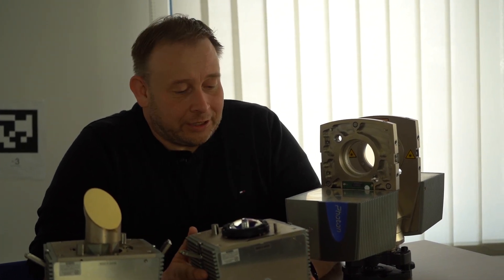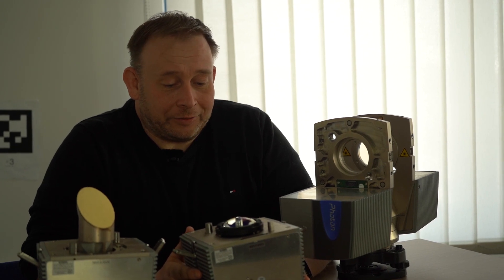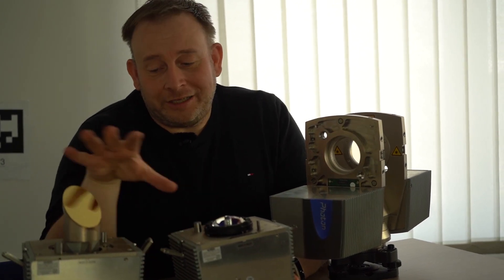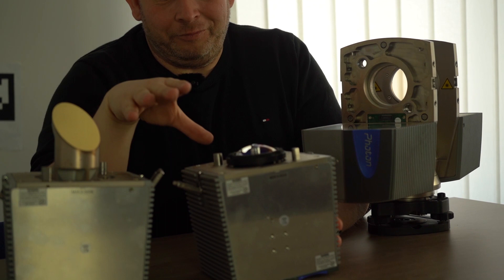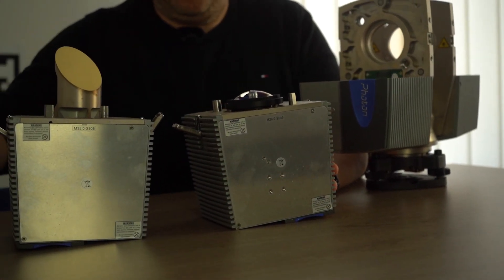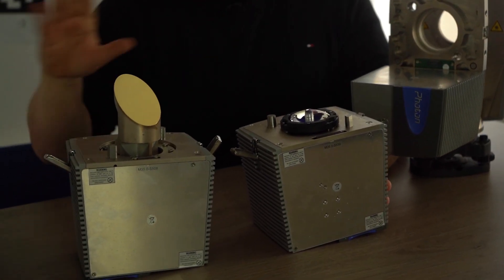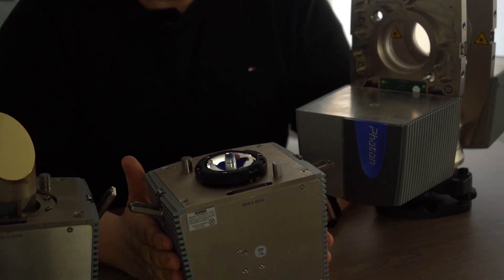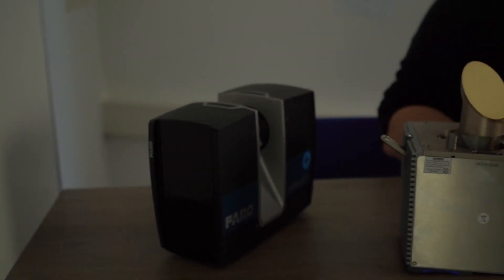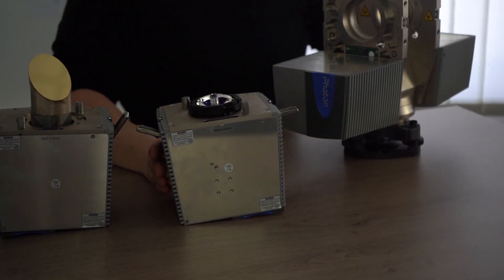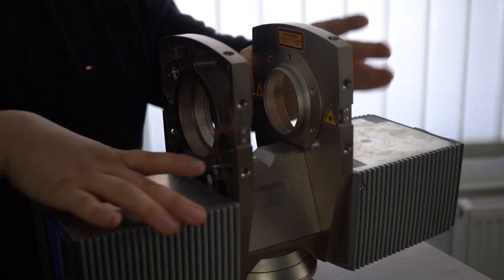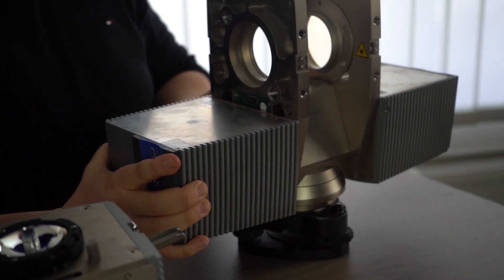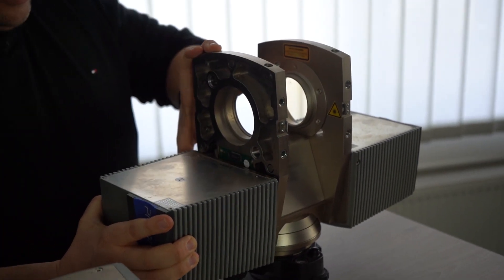The basic principles you see here in these big parts are the same as in the new scanner versions. This was the first development, and then they made things better and brought additional sensors inside. Coming back, we have another module here.